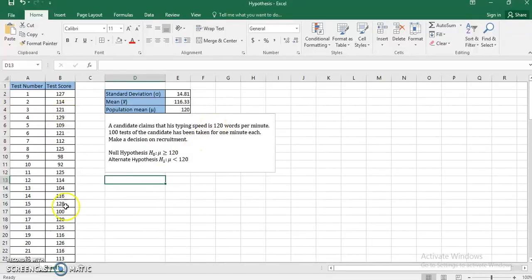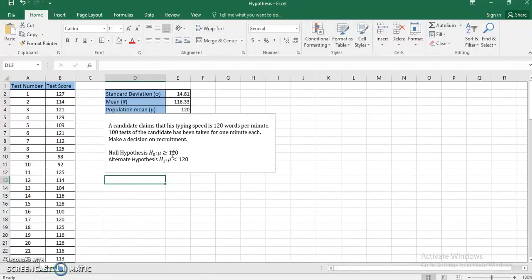The null hypothesis is: mu is greater than or equal to 120 words per minute. That means if the null hypothesis is accepted, the sample and the candidate's claim don't have a significant difference, and the sample suggests he is typing more than 120 words per minute on average. The alternate hypothesis is that mu is less than 120.